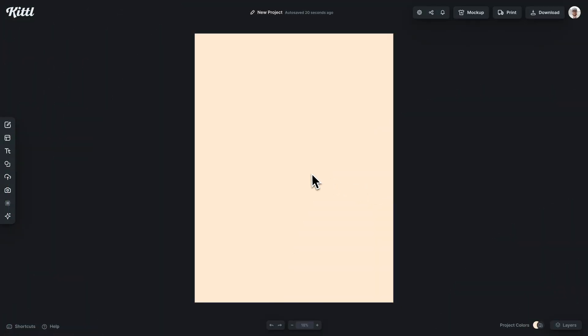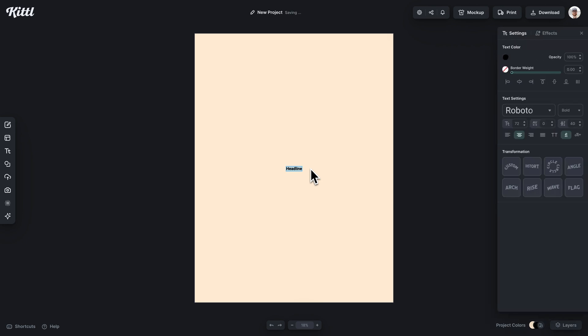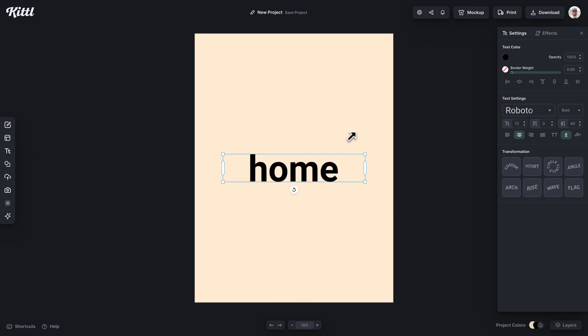The first thing we're going to do is add some text, which you can do by hitting the T button. And we're just going to put home for now. That's the text that I'm going to work with.